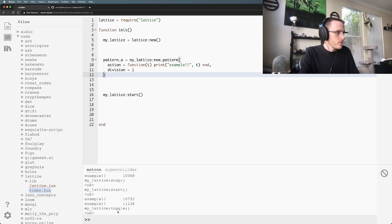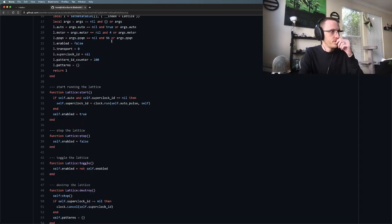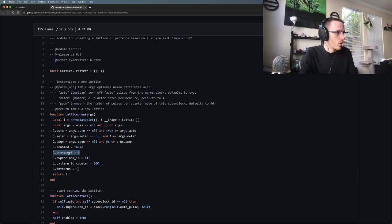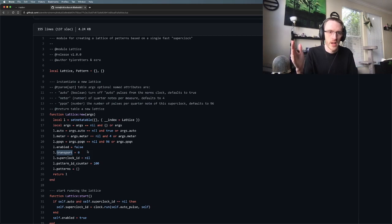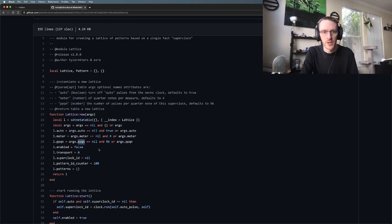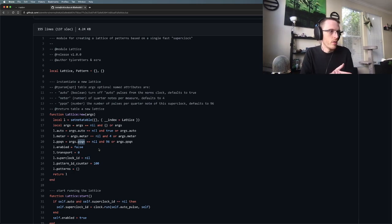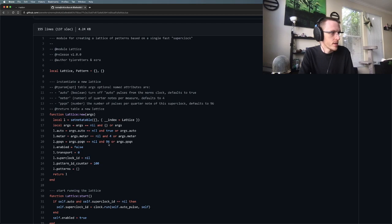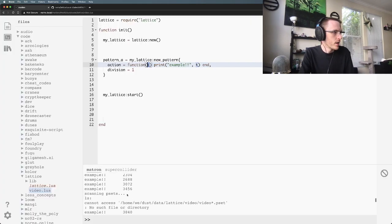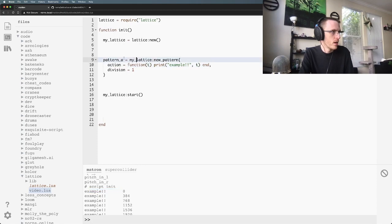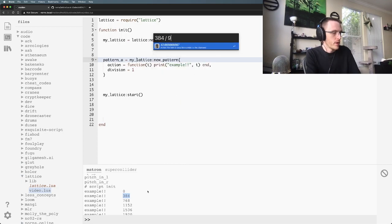So what are these numbers here? This number is t, which is the transport. If we pop over to the lattice source really quick, we have this notion of transport which essentially is just a number that's always going to be counting up perpetually while the lattice is running. This is based on the PPQN value. PPQN is something of an industry standard. It's pulses per quarter note. So every quarter note by default, the lattice is going to pulse 96 times. You can set this to whatever you want, but the default is 96. If we come back over here, we can see that our first tick of pattern_a was zero, and then our second tick was 384. So 384 divided by 96 is 4.